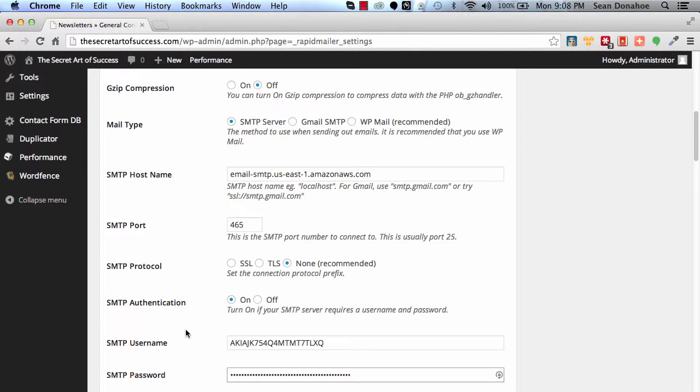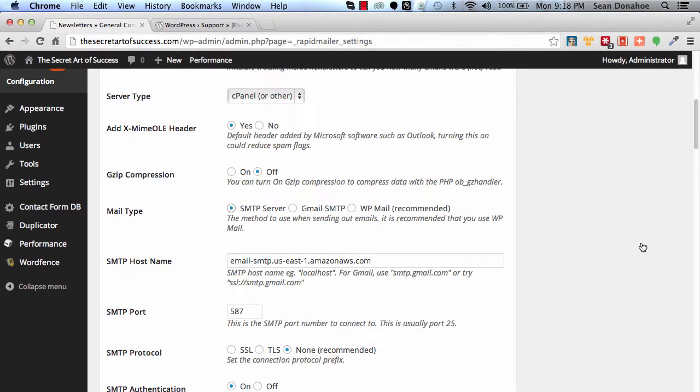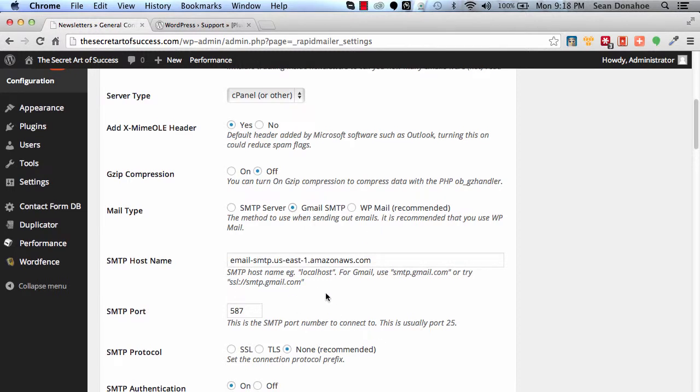The process I just showed you is exactly the same for Mandrill, for SendGrid, for MailJet, or any other system that allows you to connect via SMTP. Even Gmail has its own SMTP settings. You can see here exactly the same—you just have to get the right smtp.gmail.com or ssl.smtp.gmail.com for the connection, then the username and password and everything else. You just have to get those settings and it's very simple to do.